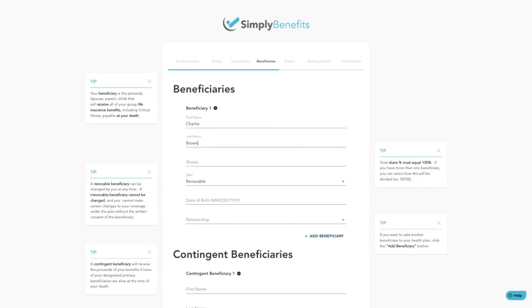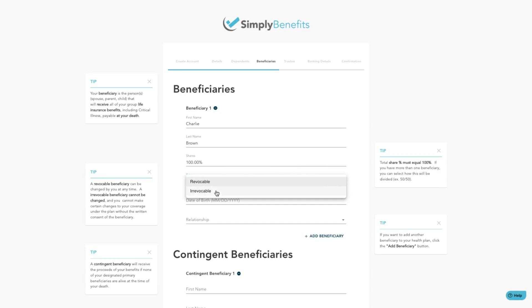Here you will fill out the details for each beneficiary. Make sure that the share percentage between your beneficiaries are equal to 100%. Now select the type that you would like to set.